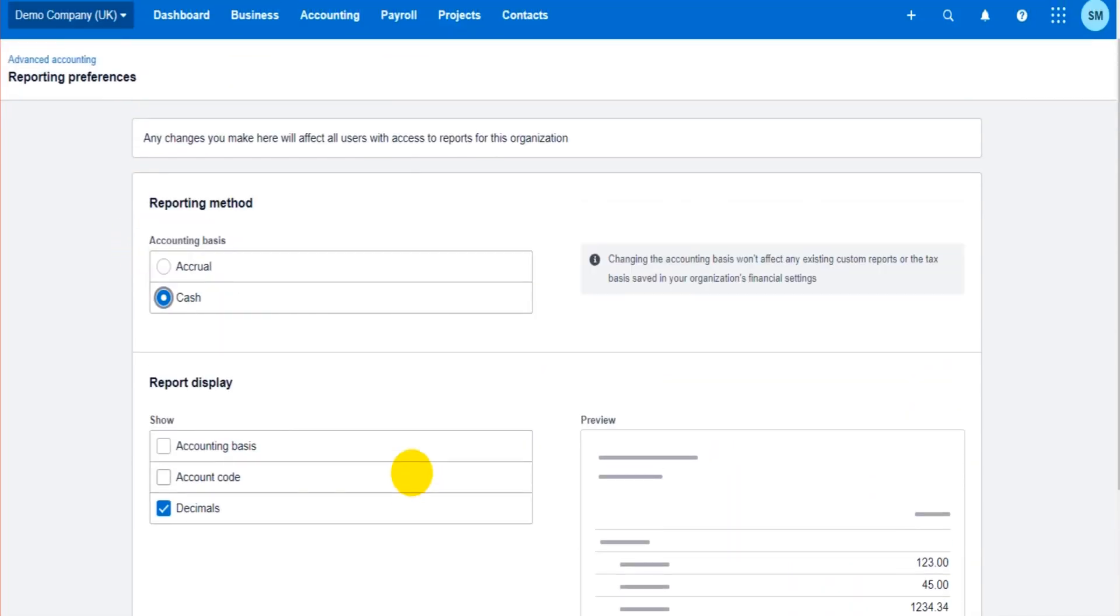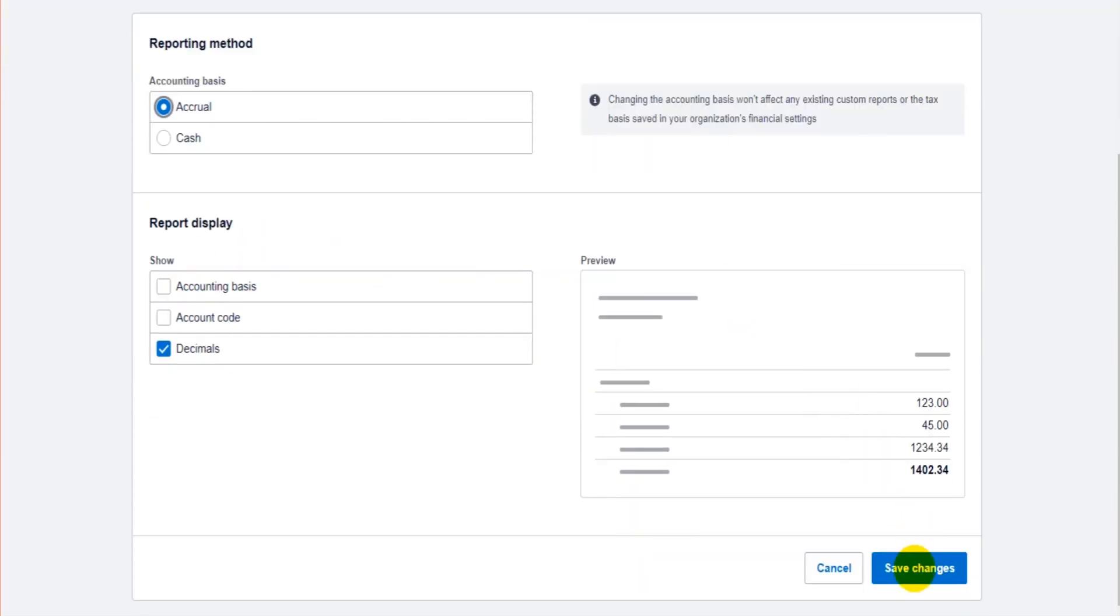You can then come back and change it back to accrual once you've got the reports that you need. That's how you do it. You don't have to change the transactions at all. It just starts running the reports, starts generating the reports using cash basis rather than accrual.